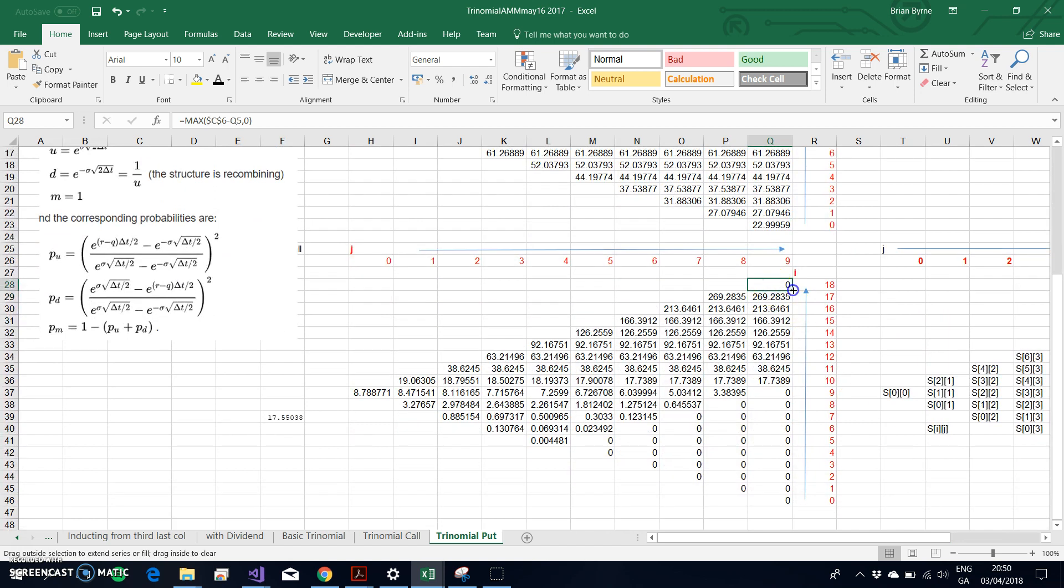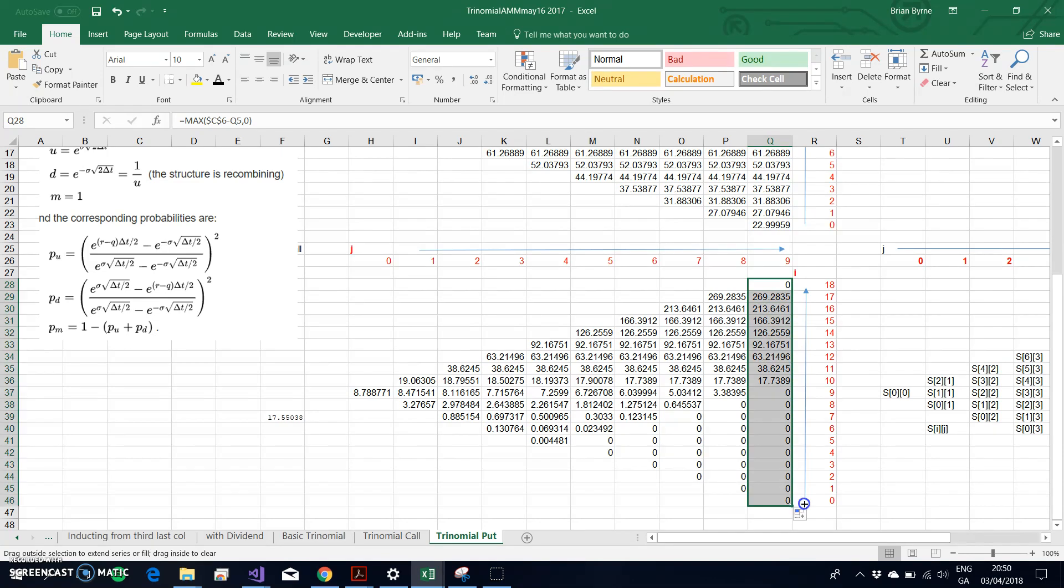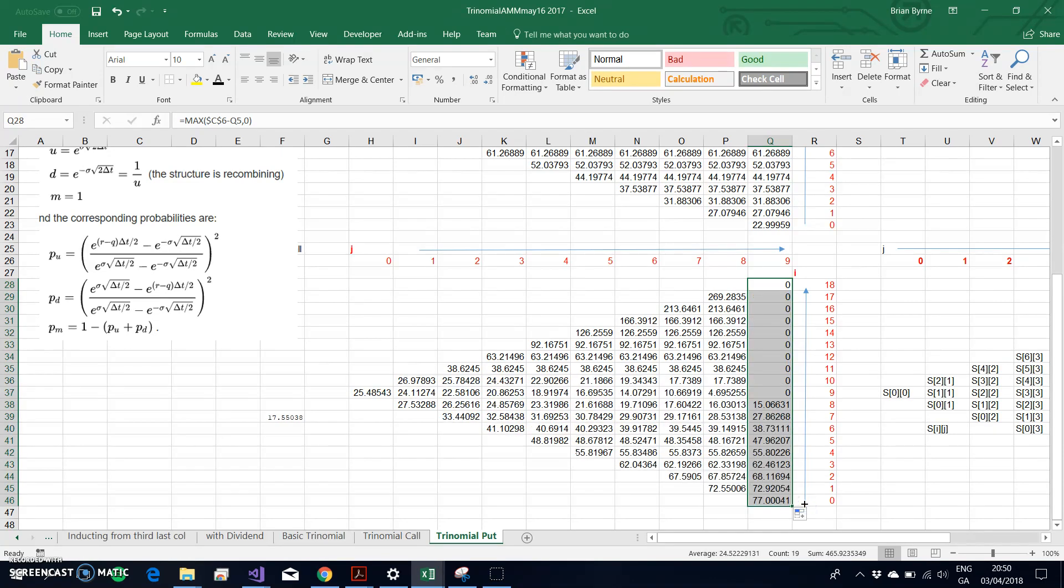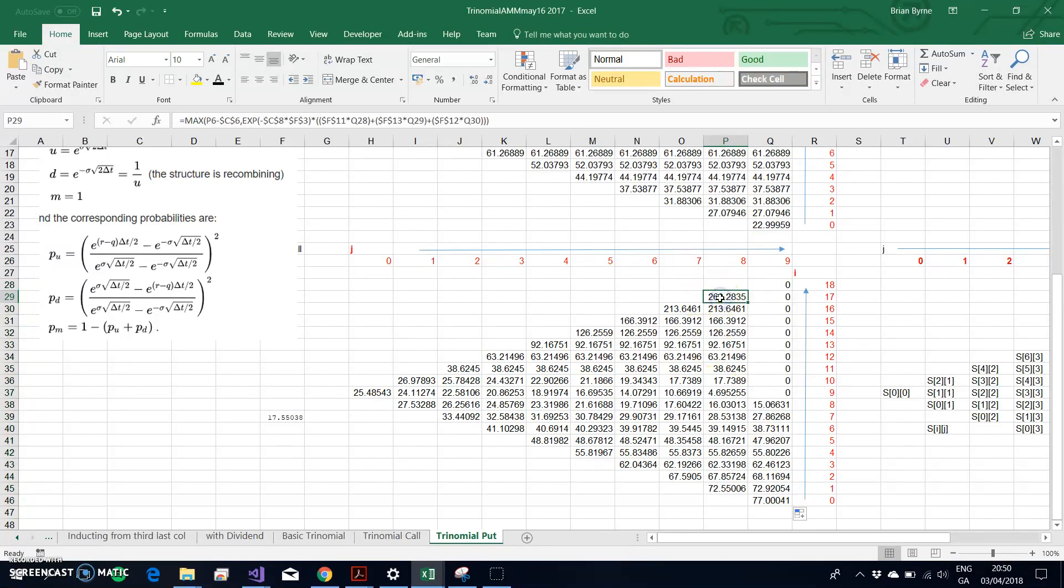The value of the put option, the zeros, this is an out of the money option given that the stock price is so high relative to the exercise. But when I come down, the value of the options will become the intrinsic value. The option's intrinsic value has got to be higher.